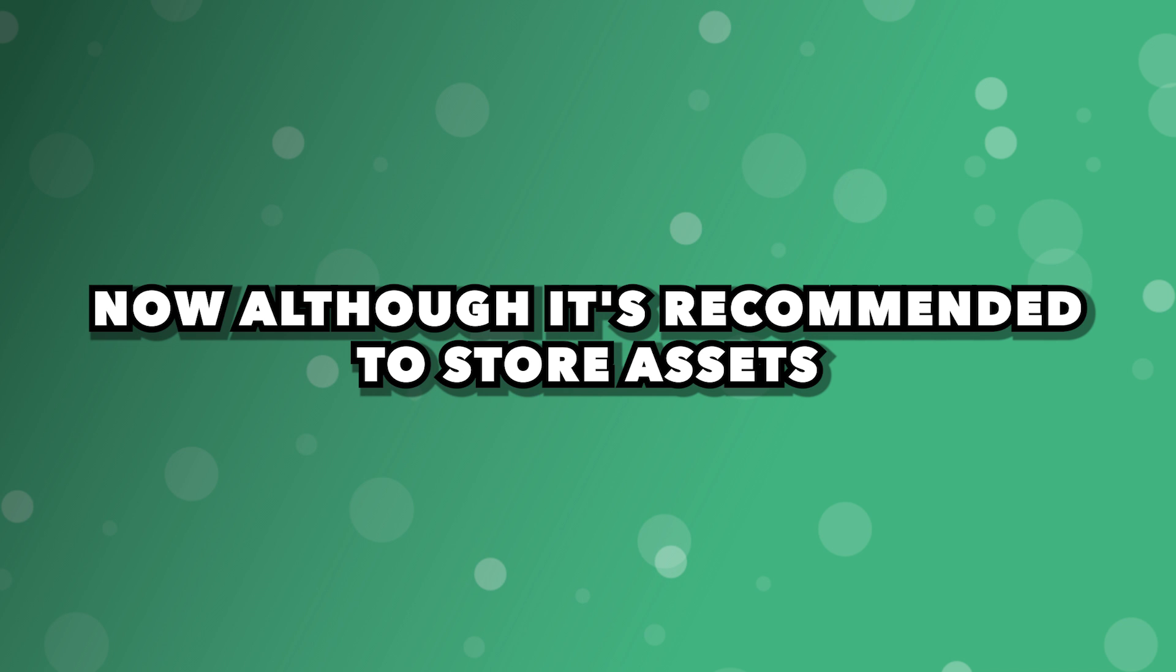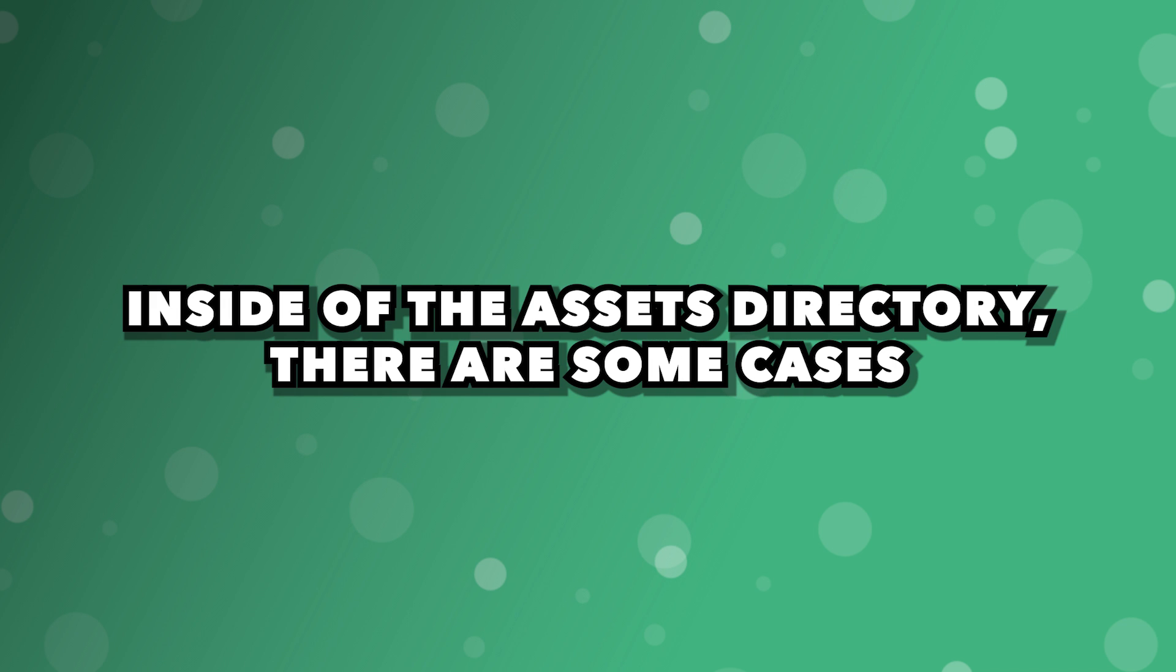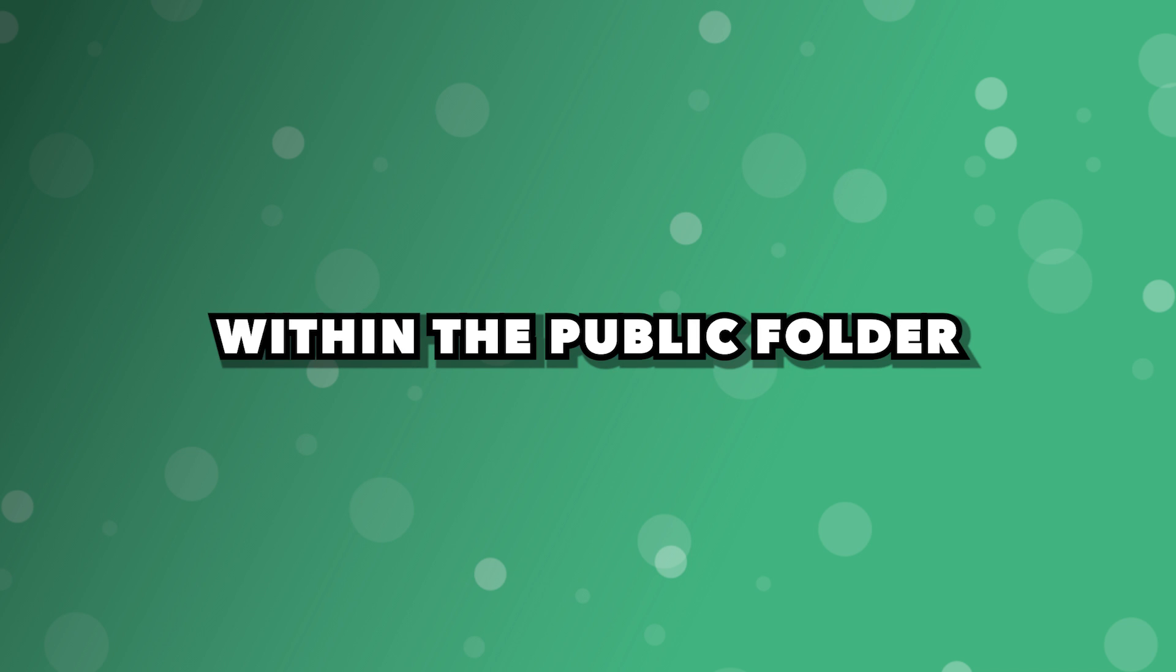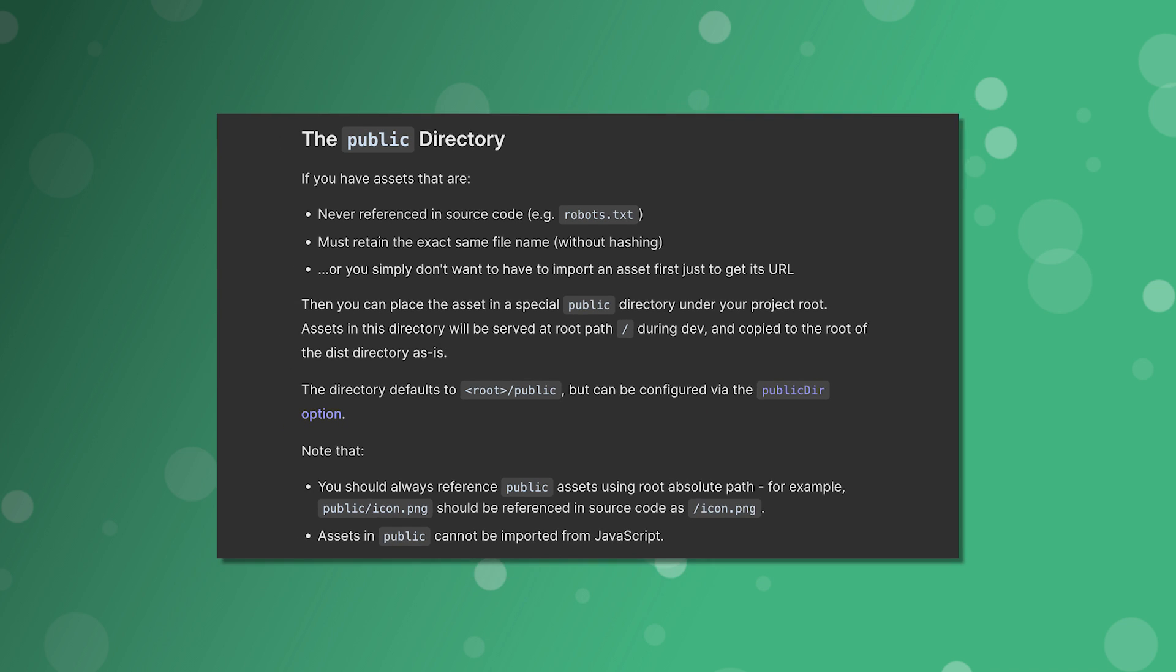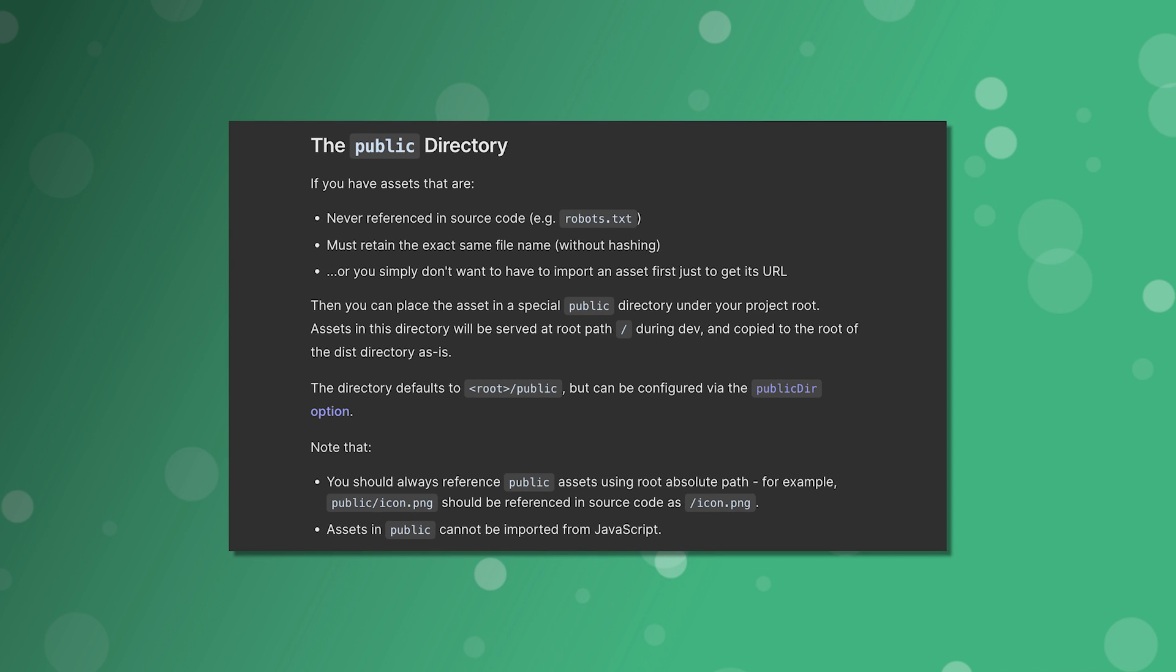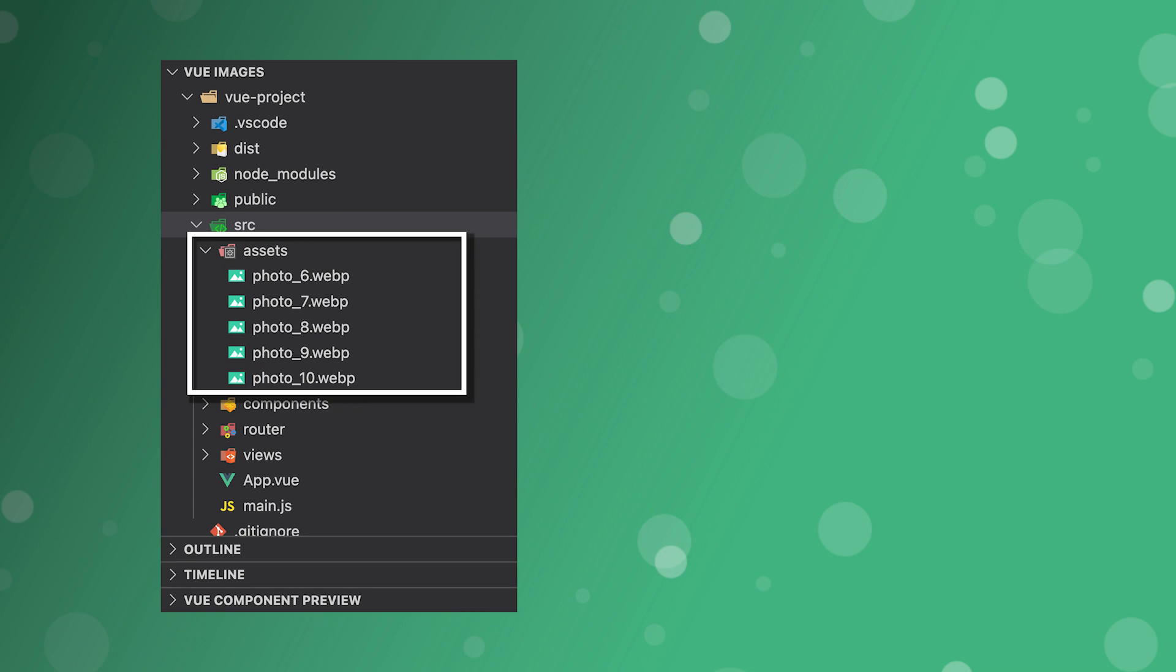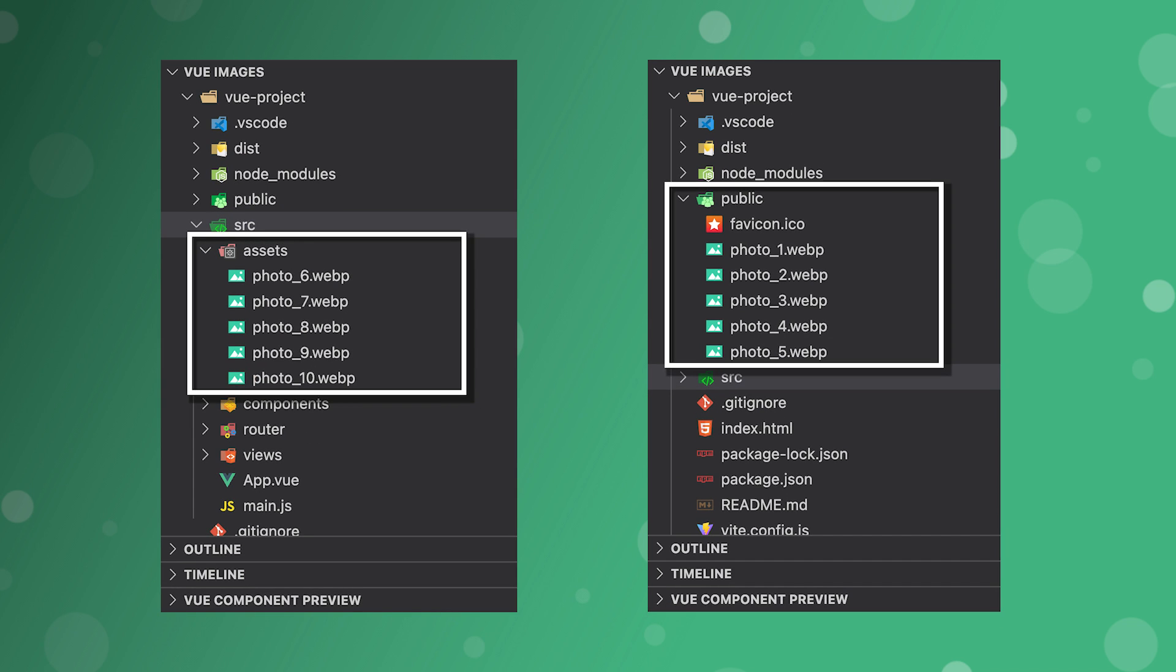Now, although it's recommended to store assets inside of the assets directory, there are some cases where you might want to store them within the public folder. You might need to store them here if you have assets that are not getting referenced within the source code, need to retain the exact file name since file names get hashed, or if you just don't simply want to import the asset first to obtain its URL. In most cases, you'll want to store your assets inside of the assets directory, but there are some cases like mentioned where you might need to store them inside of the public directory.